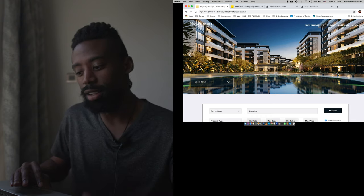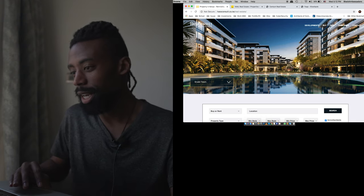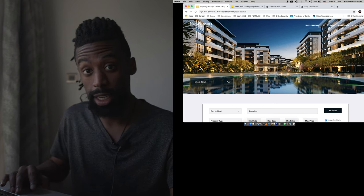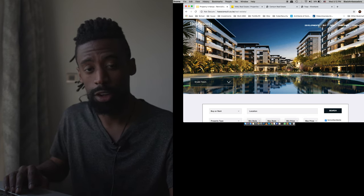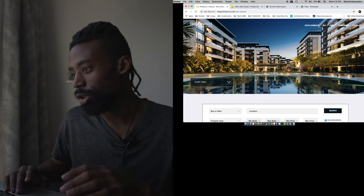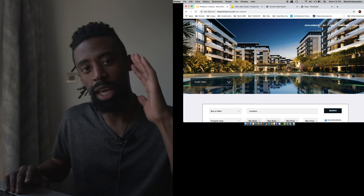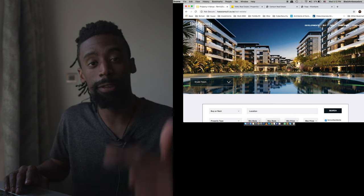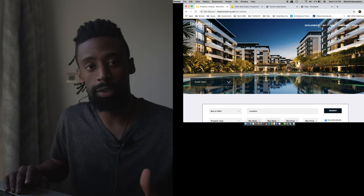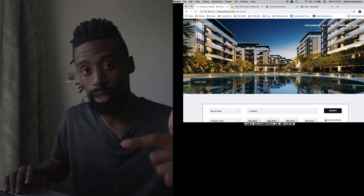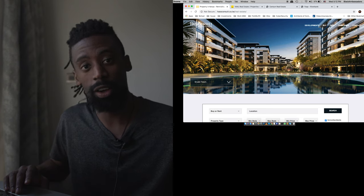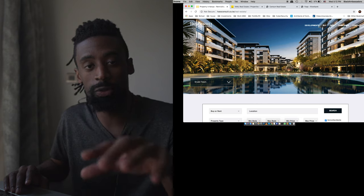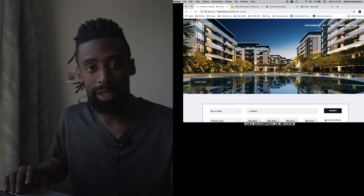I had somebody say like, man, how do you invest in Kenya? How do you invest in Africa? So right now, what I'm gonna do is actually show everybody right here, right now, how to invest in development projects. So these are real estate properties, but they are development properties. So what I try to do is find off-site plans.